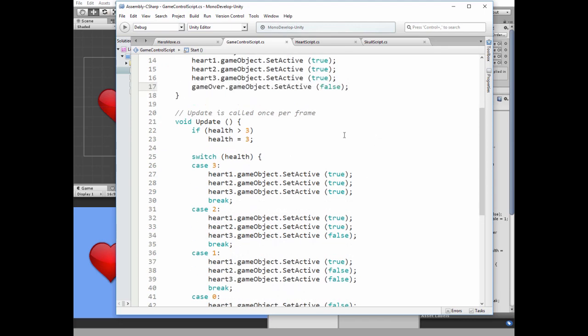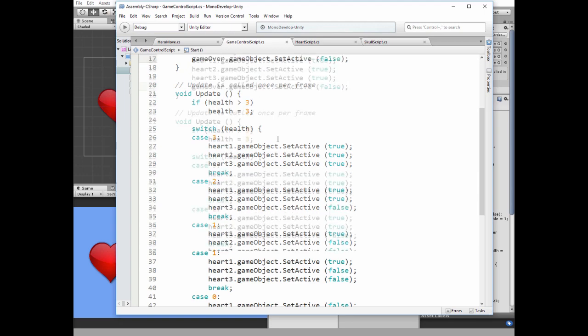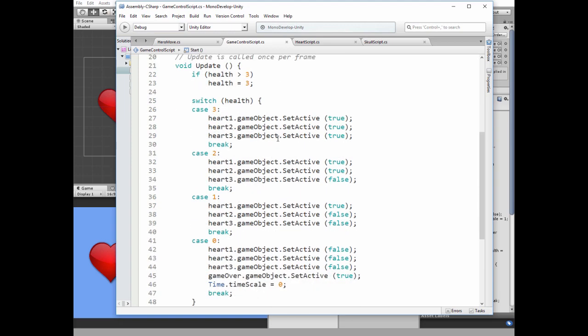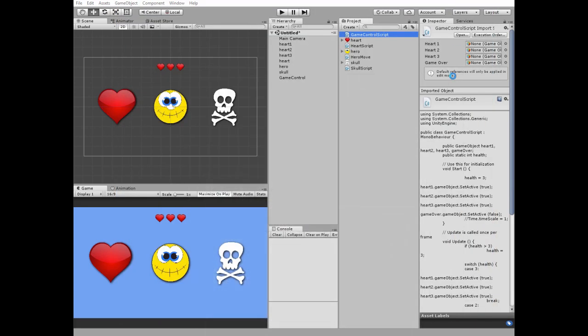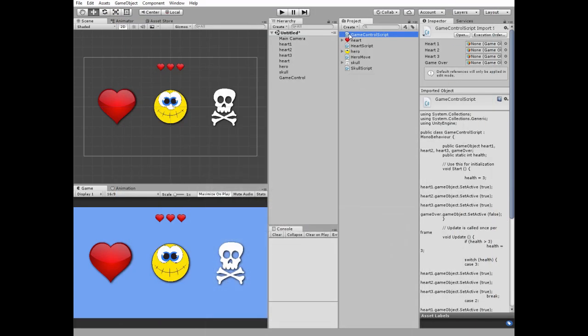Next code is in the update method. First we constrain the health amount so it can't be more than 3. Then we check the health variable in a switch method. If its value equals 3 then all the hearts are active. If it equals 2 then we disable heart 3. If it is 1 then 2 hearts are disabled. If it equals 0 then all the hearts are disabled, the game over sign appears and time stops so the hero can't move because it's game over. That's the script. Put it to the game control game object.